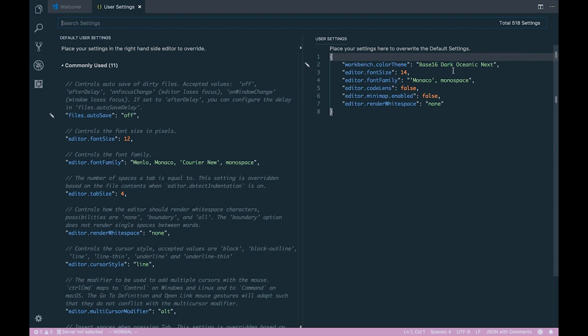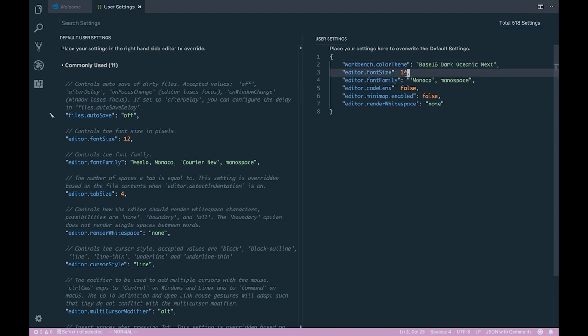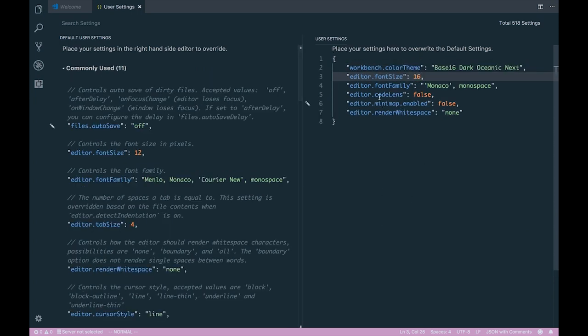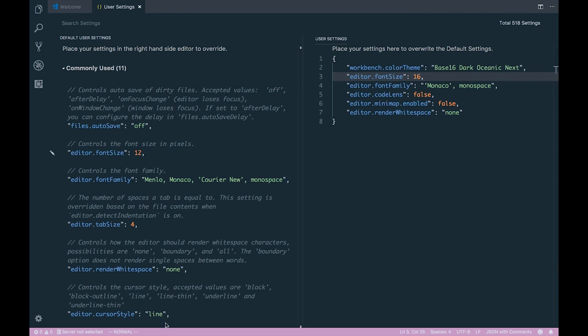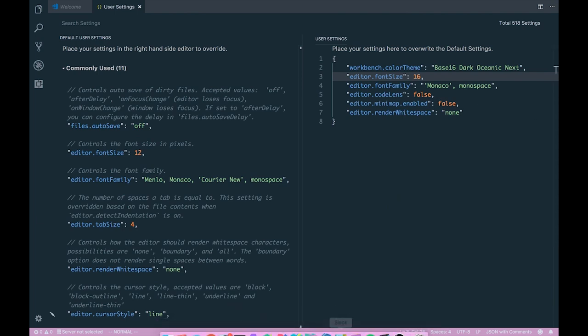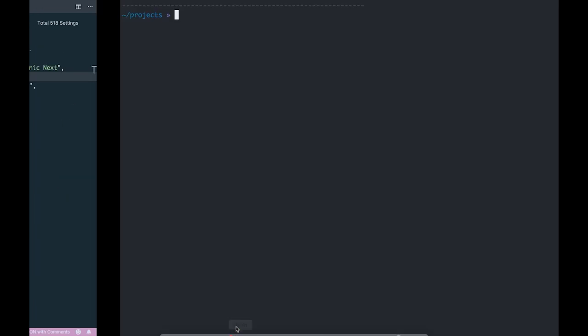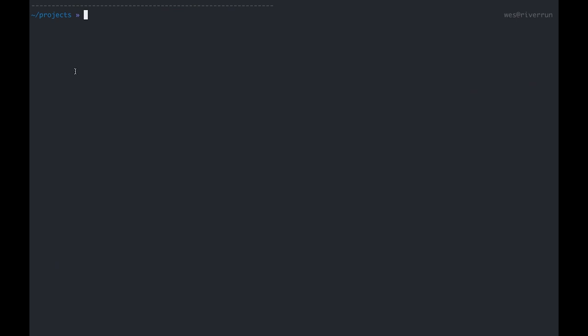I'll be using Base 16 Dark Oceanic Next for my color theme. We'll probably bump the font size up a little bit just to increase visibility for the series. I'm turning Code Lens off and turning off that mini map. The terminal I'll be using since I'm on OSX is iTerm2 with Z shell, but this should work cross-platform so use a terminal emulator of your choice.